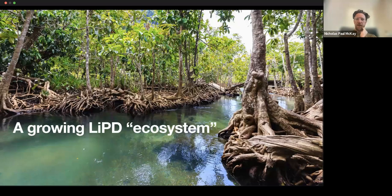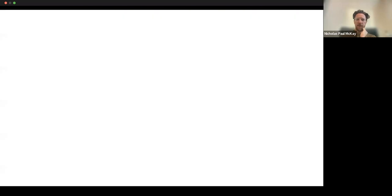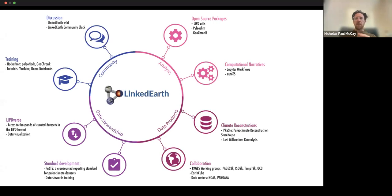The idea here is to integrate Neotoma data into this growing LiPD ecosystem. LiPD is one of the activities of LinkedEarth, which is an organization that does all kinds of things in the geoscience informatics and paleo geoscience informatics space.